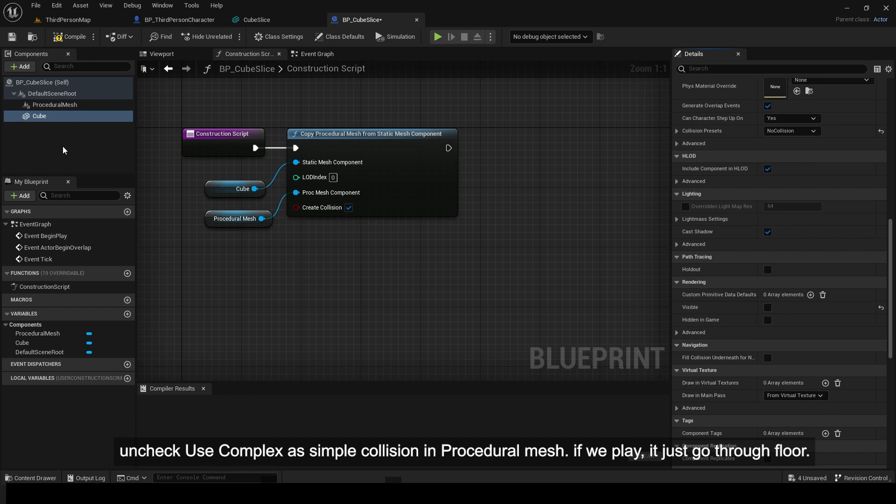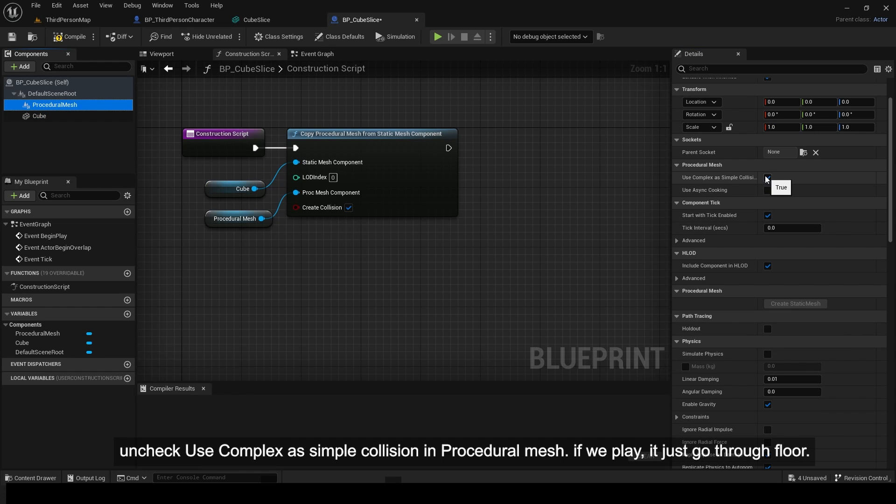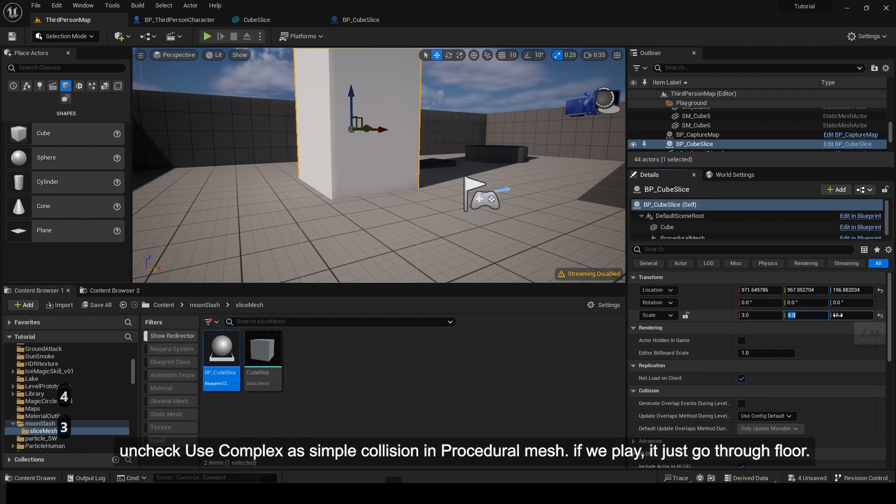Uncheck use complex as simple collision in procedural mesh. If we play, it just goes through the floor.